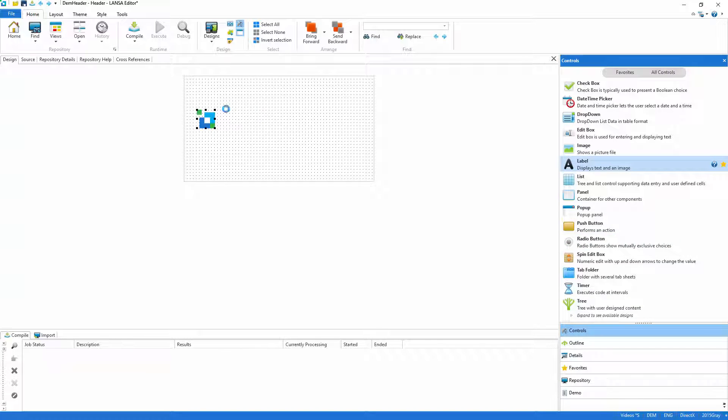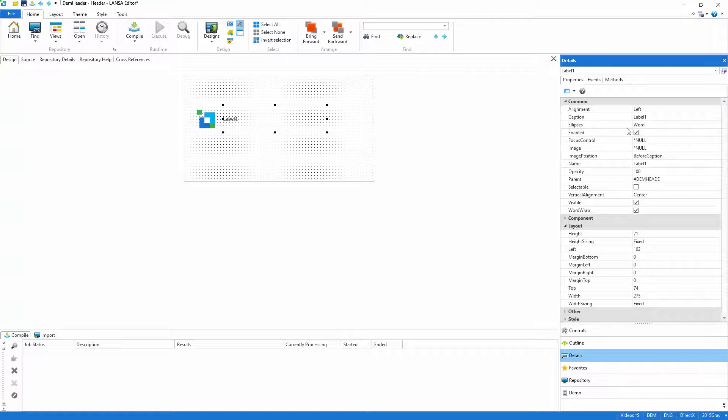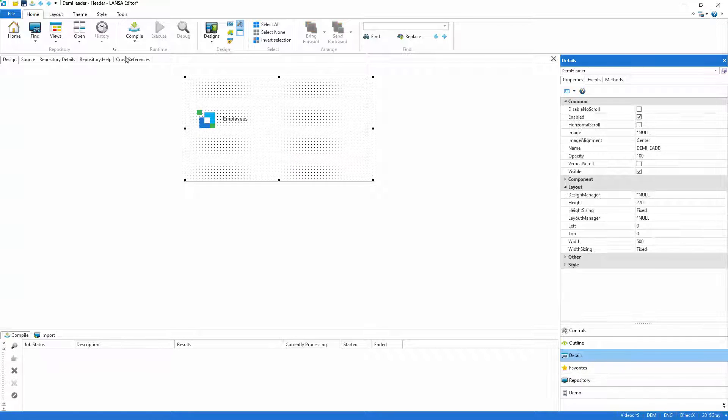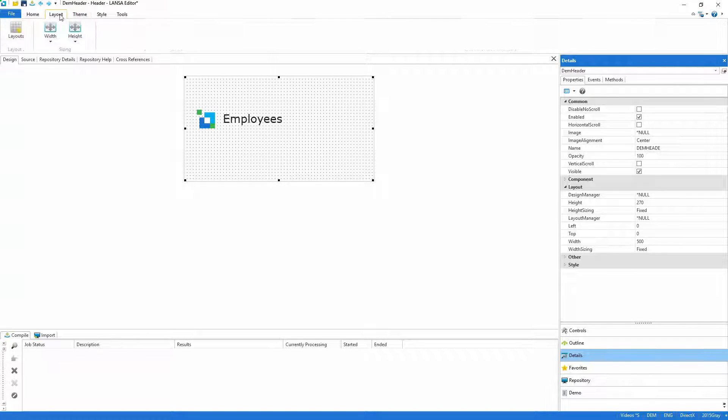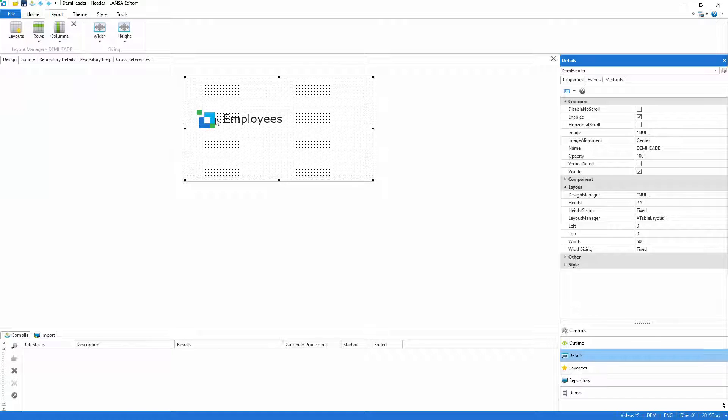The logo is stored as an image in the Lancer repository and I'll use a label control with an appropriate caption. I'll then turn to Lancer's integrated theme features and select the title style for the header. I'll finish off by applying a layout to govern the size and position of the controls.